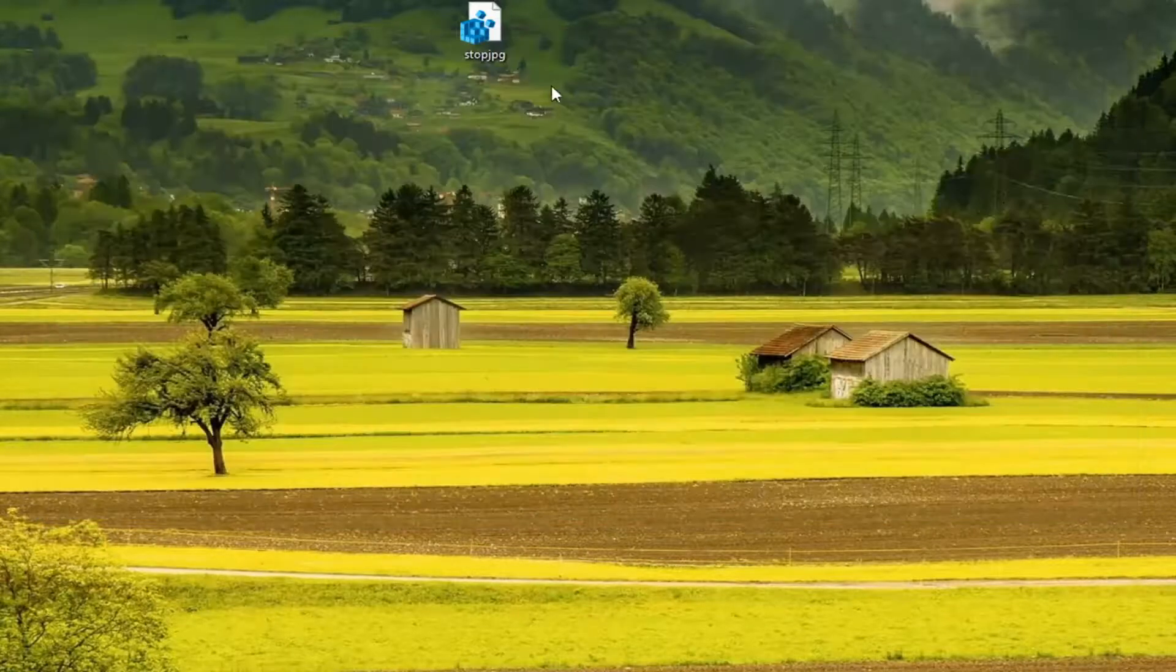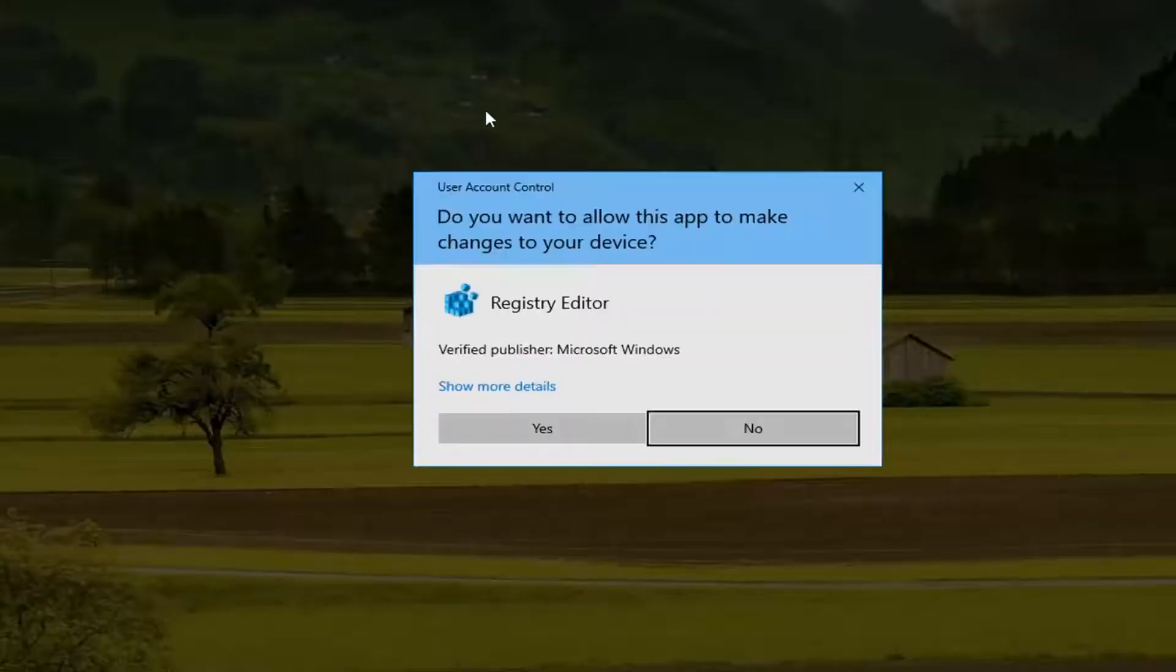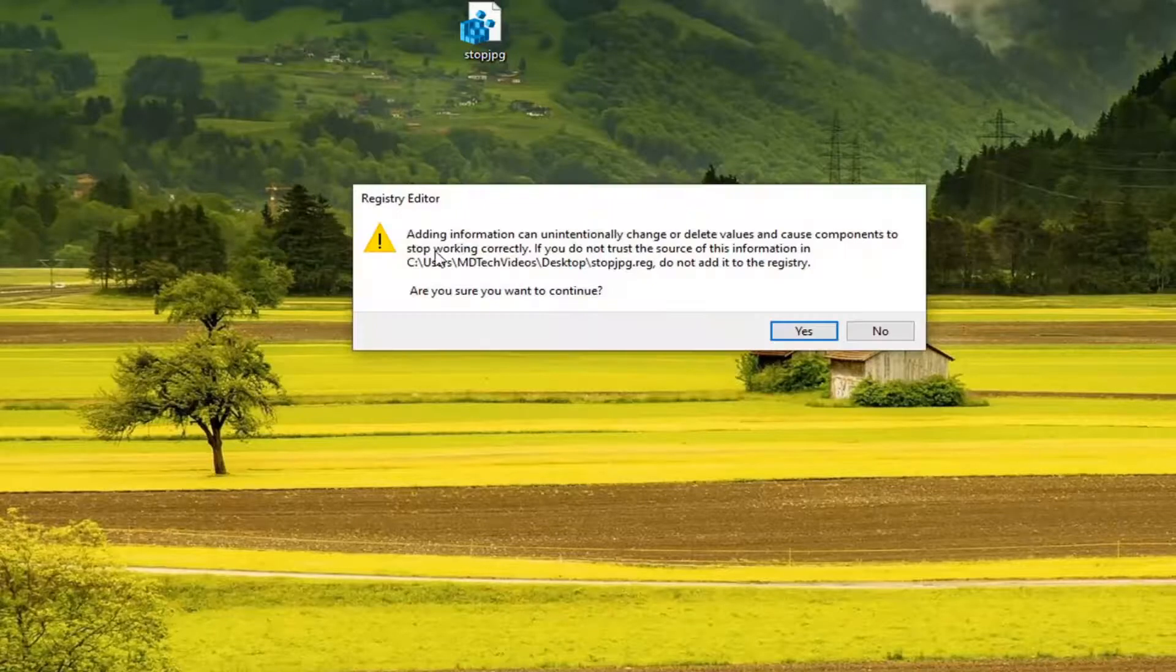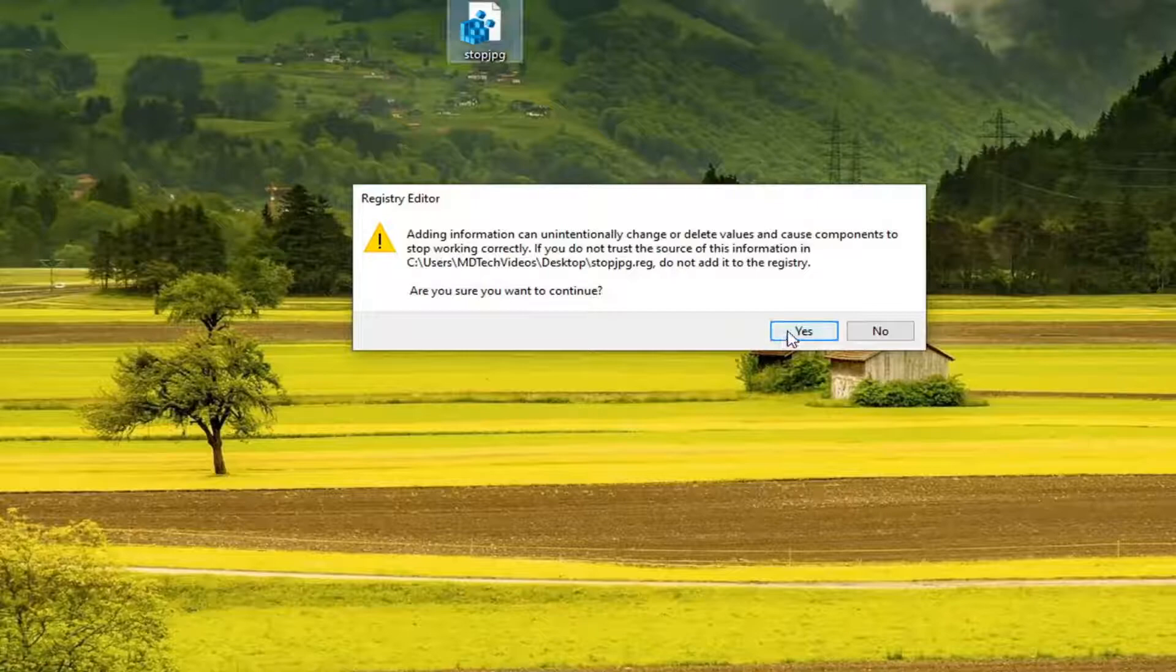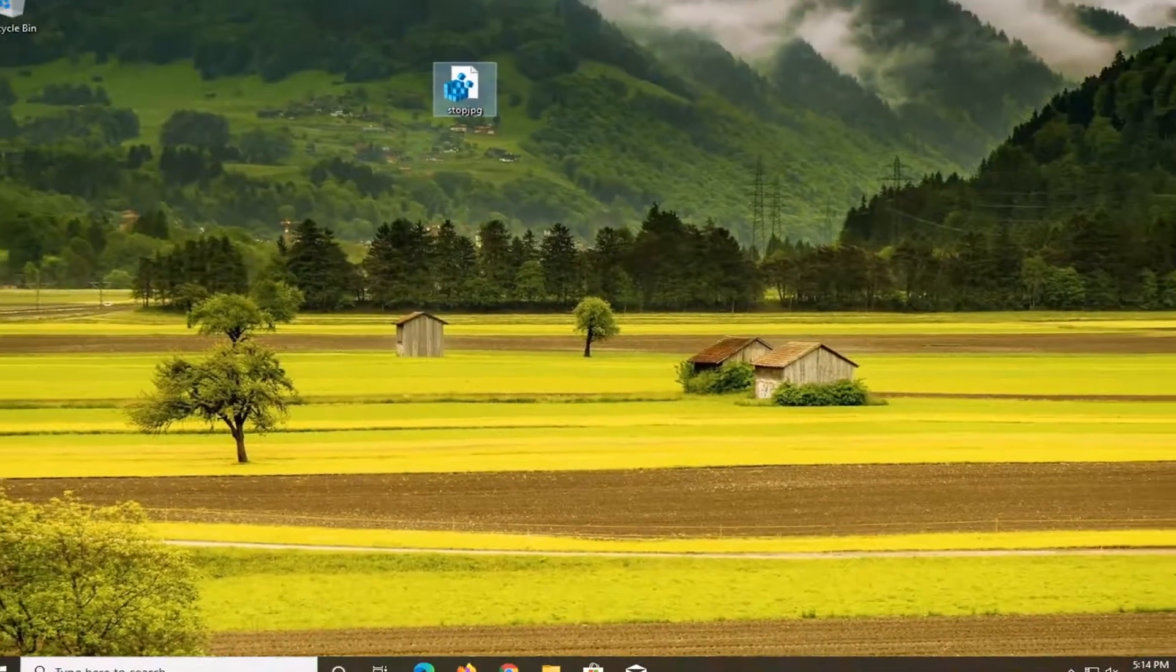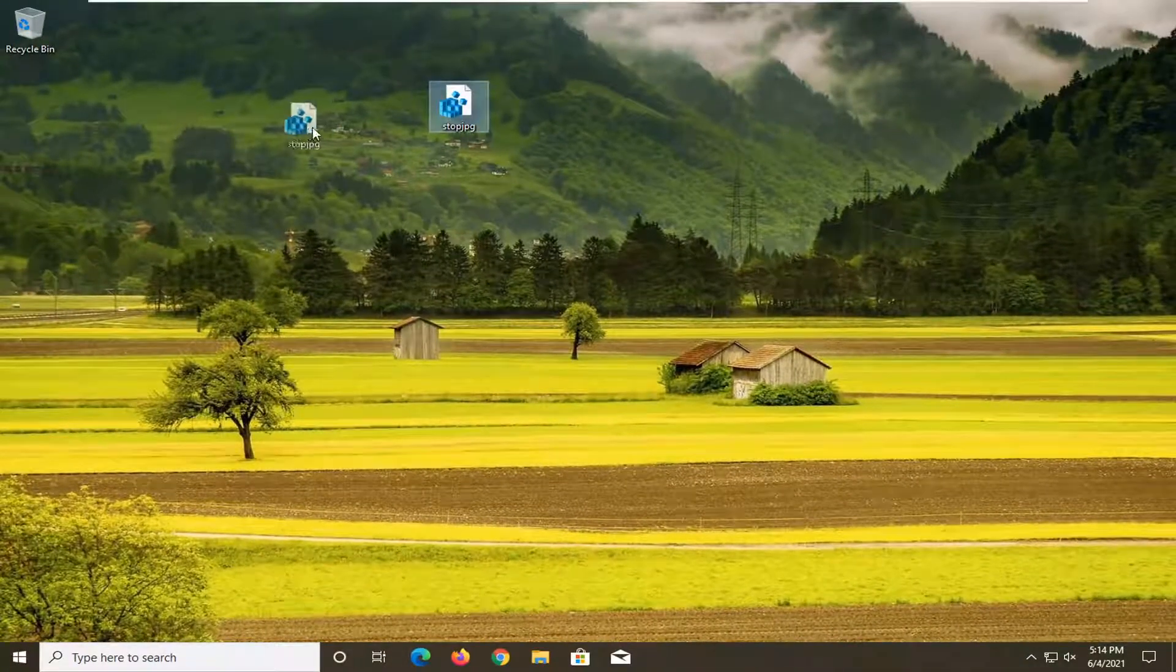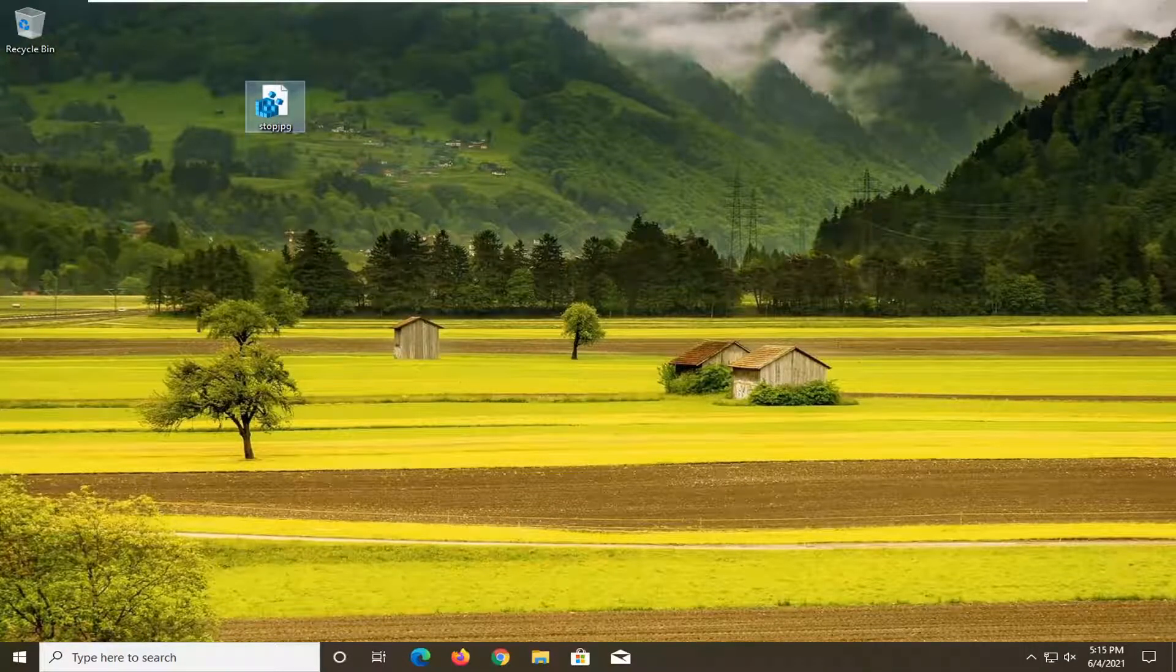Now that we have a registry file on our desktop, go ahead and double click on it. Select yes if you receive a user account control prompt, and then select yes again. So then once you run that file, restart your computer and then you can delete this registry file on your desktop if you want.